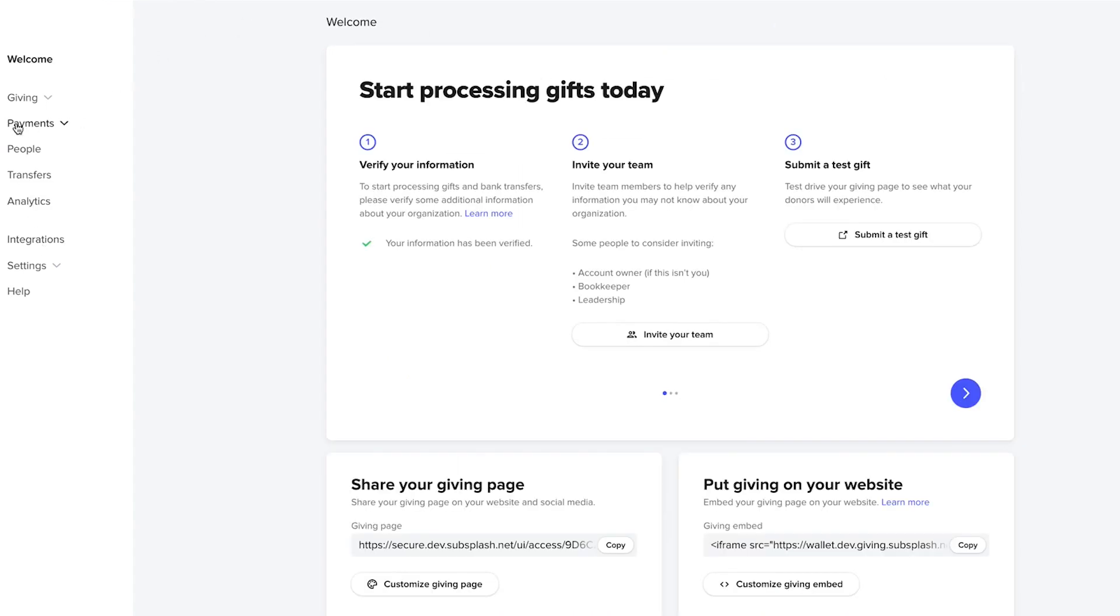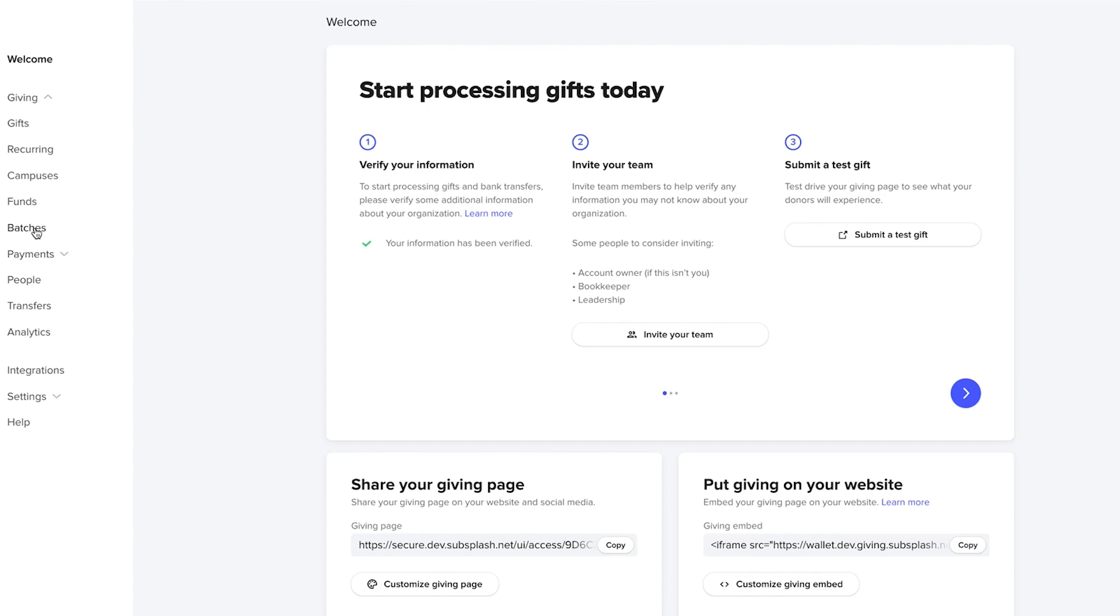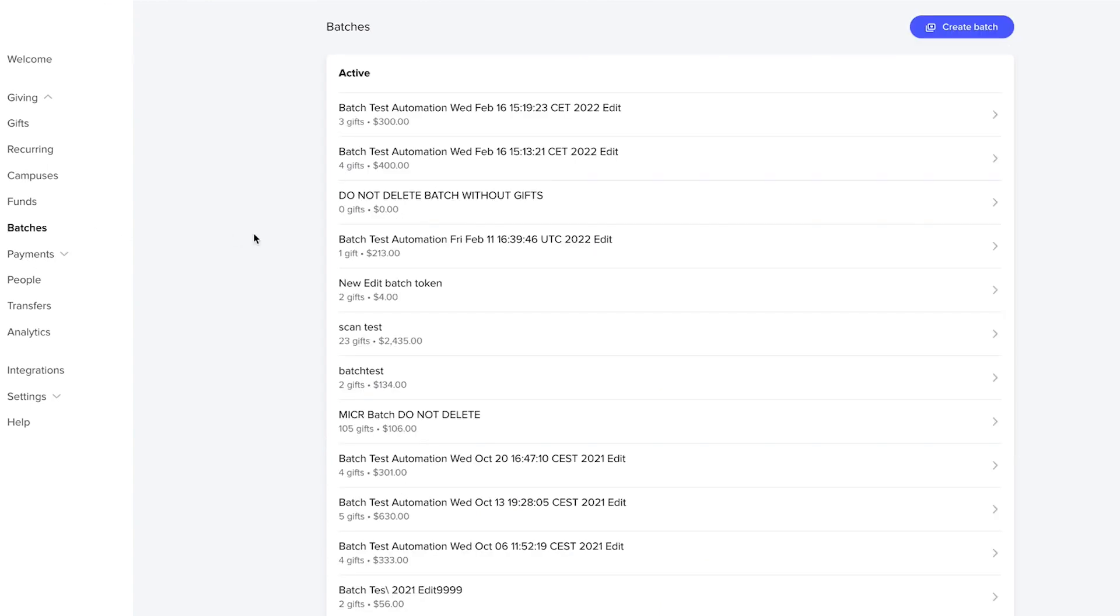The next thing I want to take you to is coming down to our offline gifts. That's under giving and batches.